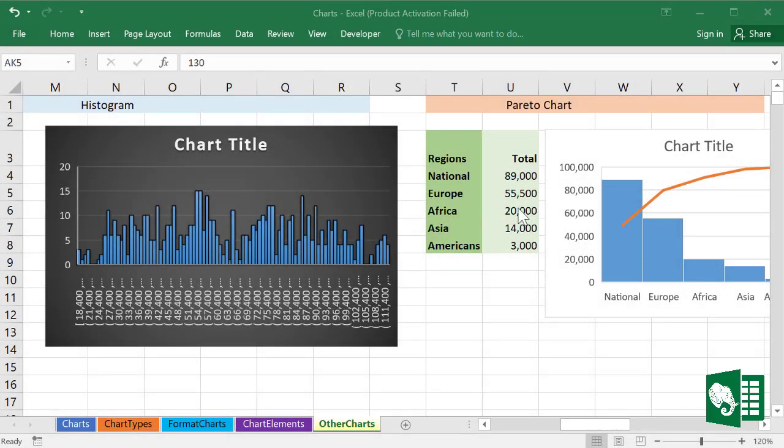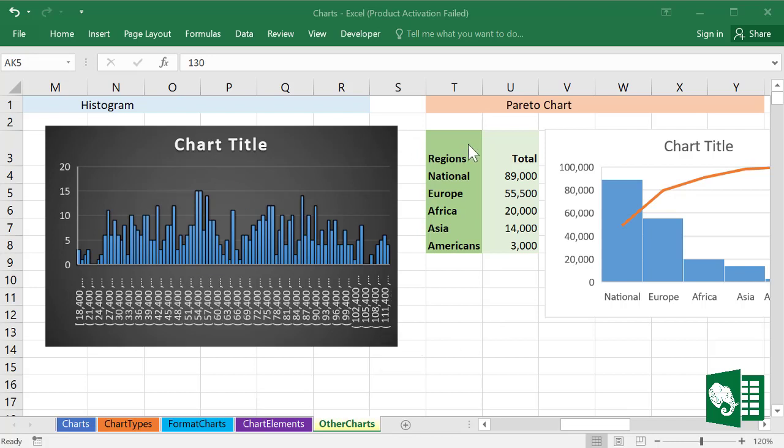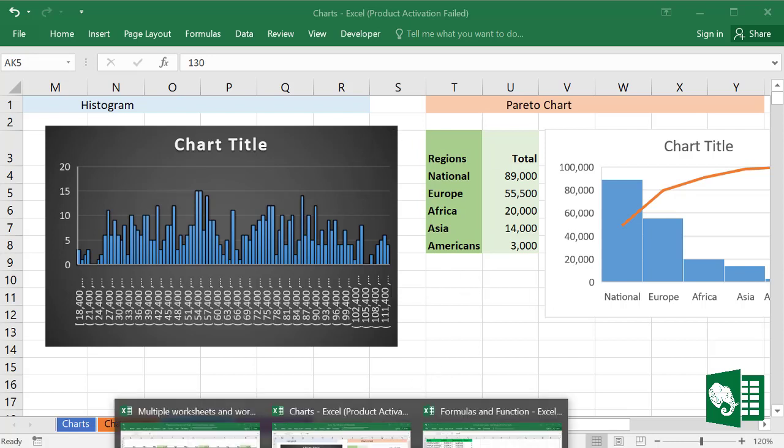We will be working on how we can display different workbooks in a single window, and we will also be able to display different worksheets of a single workbook. We have now three workbooks opened.